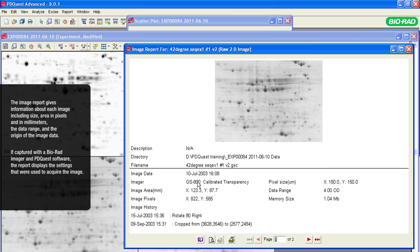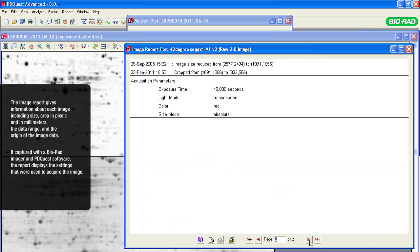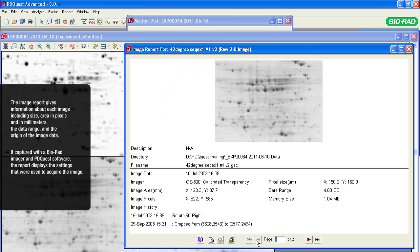If the image was obtained with a Bio-Rad imaging system and opened in PDQuest software as a PDQuest file — not imported as a different file format — the Image Report displays the instrument settings that were used to acquire the image. Any image editing and optimization performed in PDQuest software, such as cropping, will also be listed in the Image Report.